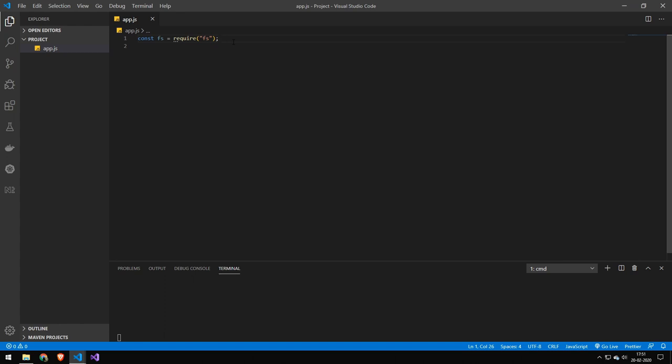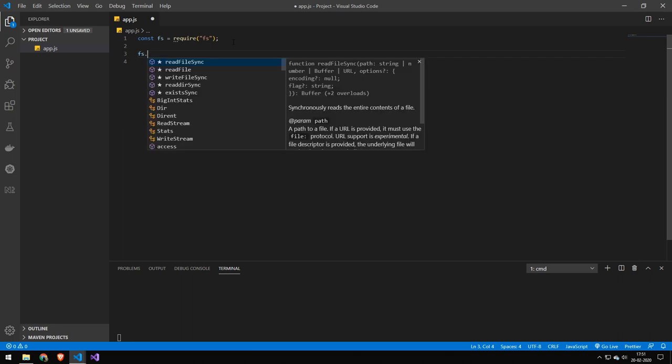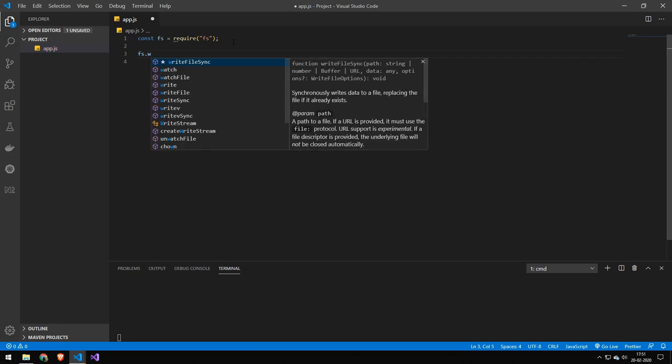So the first command I want to take a look at is how to write a file. And it's very simple, we do FS dot write file sync. Now the reason why I'm using the word sync is because we're working with synchronous code. Now that you can write non synchronous code in this library here, but they will use callbacks.